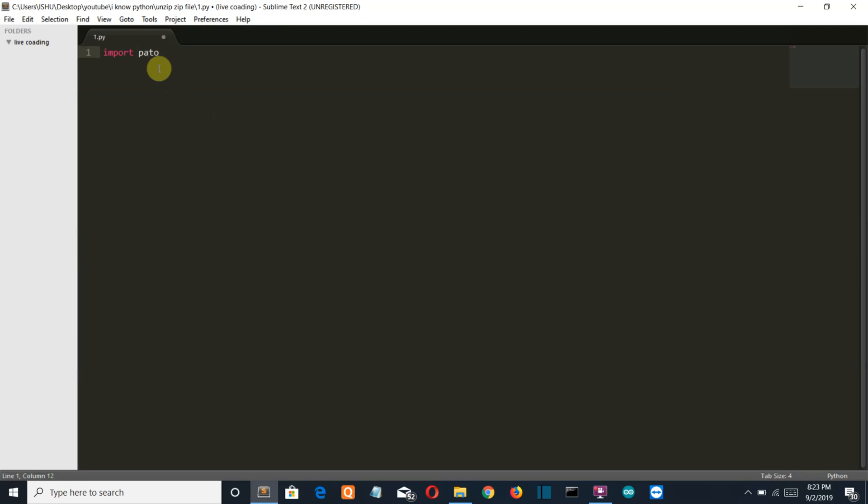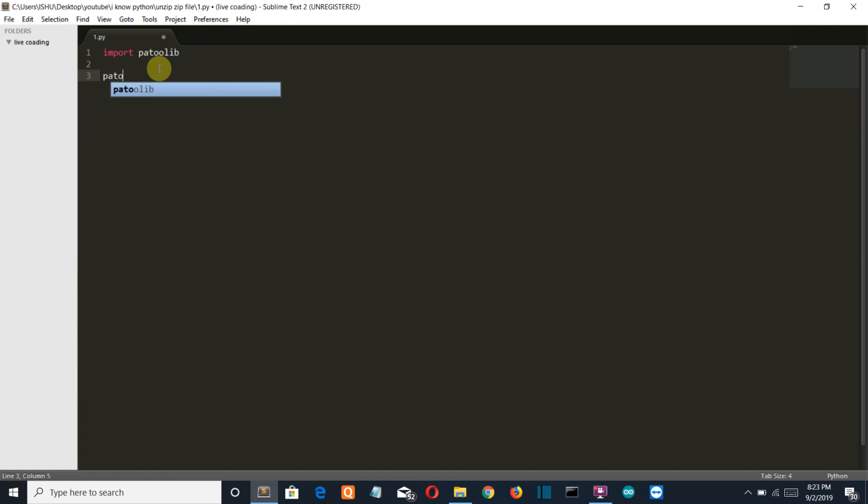Okay, so let's first import our patool library, patoollib, and then we'll write our only command which will be used to create a zip file and insert files into it. Patool.create_archive, then your file name.